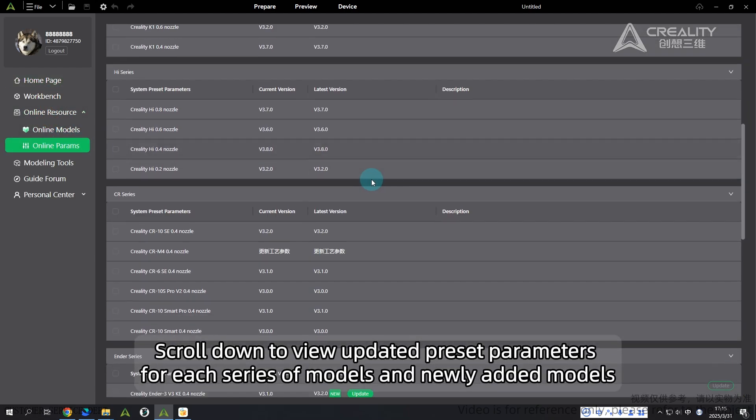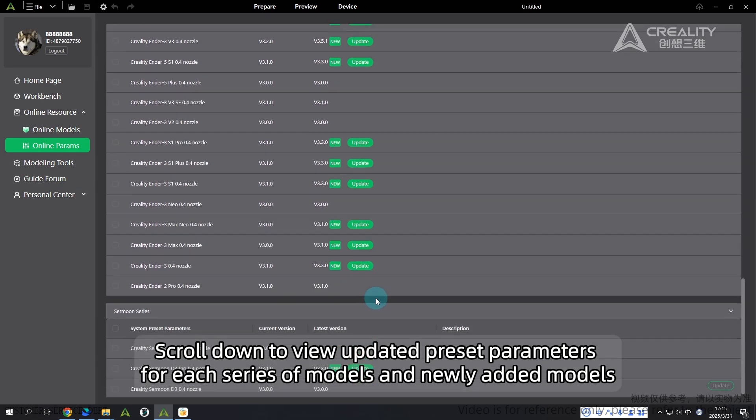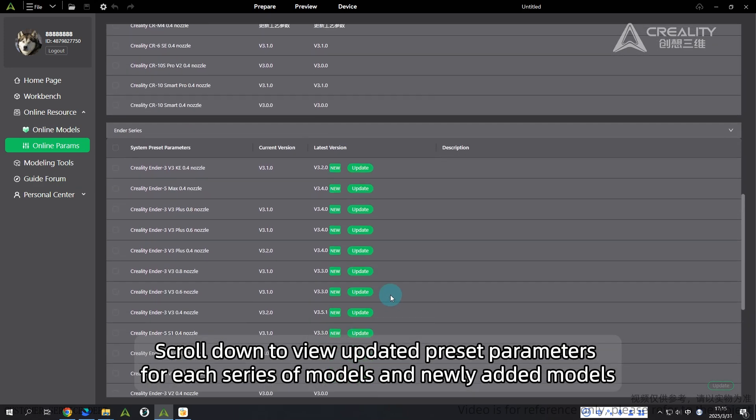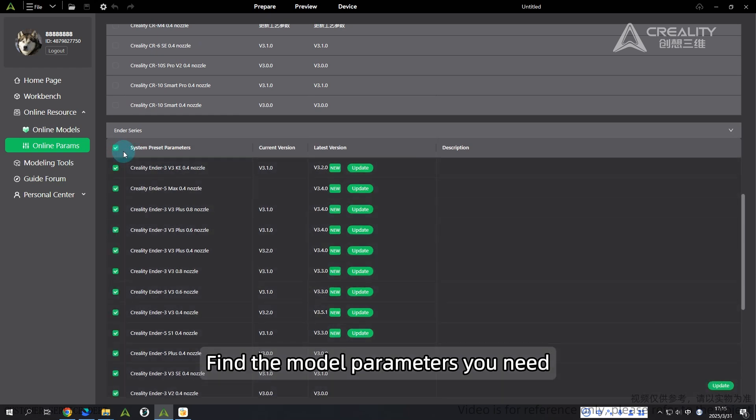Scroll down to view updated preset parameters for each series of models and newly added models. Find the model parameters you need.